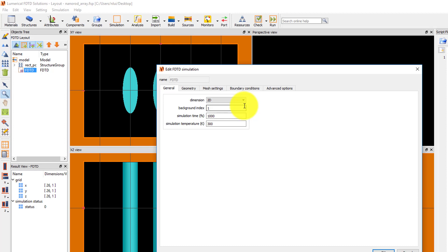The simulation temperature does not need to be set unless I have added an index perturbation material where the refractive index of the material depends on the temperature. Since I do not have any such materials, this setting will be ignored.